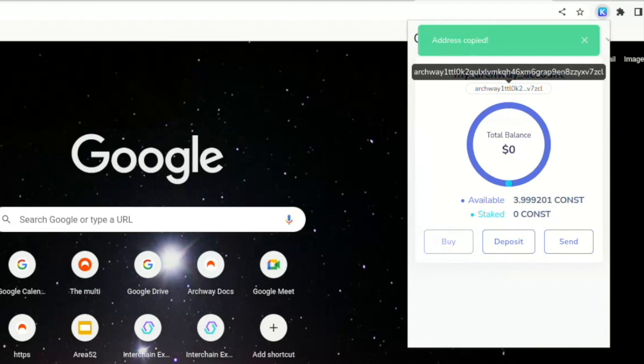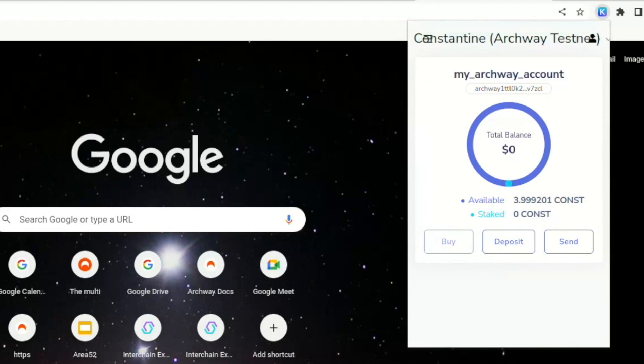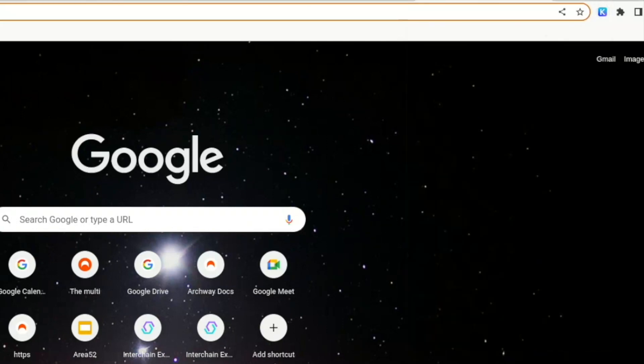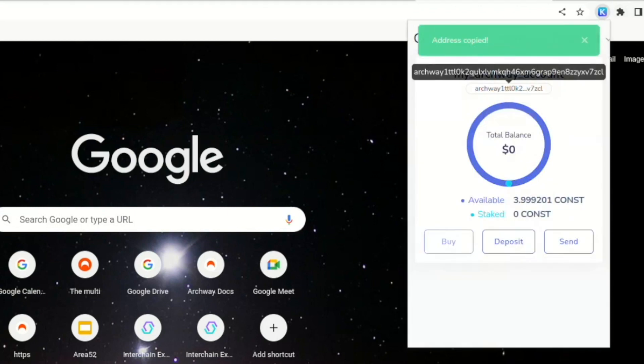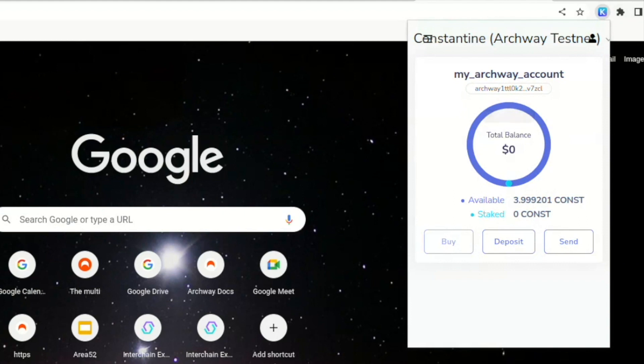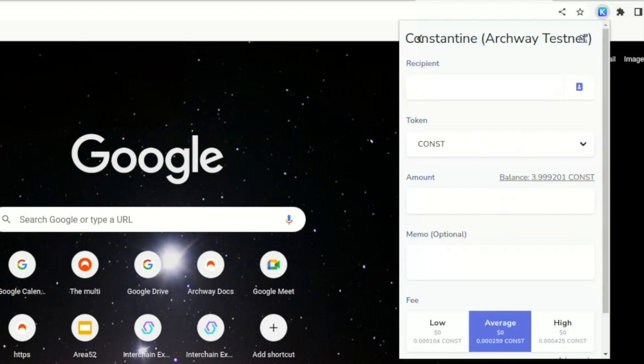And you can also send tokens. So let's send tokens to an address that in this case I'm gonna copy from somewhere else, and you're now able to input the amount of tokens that you can send.